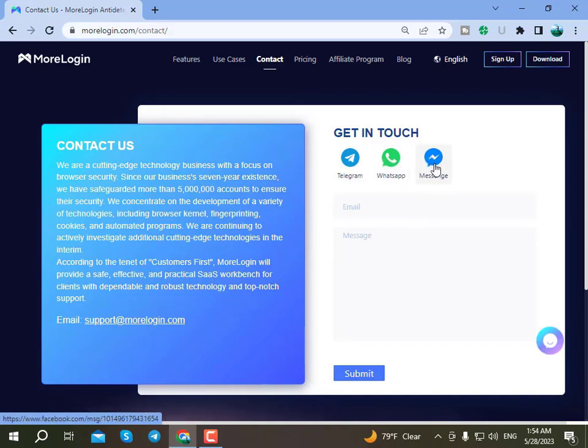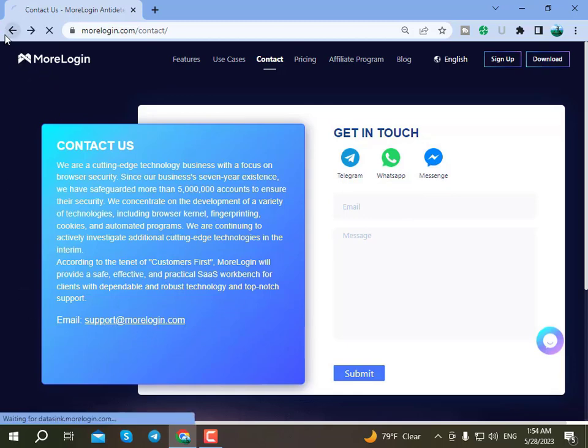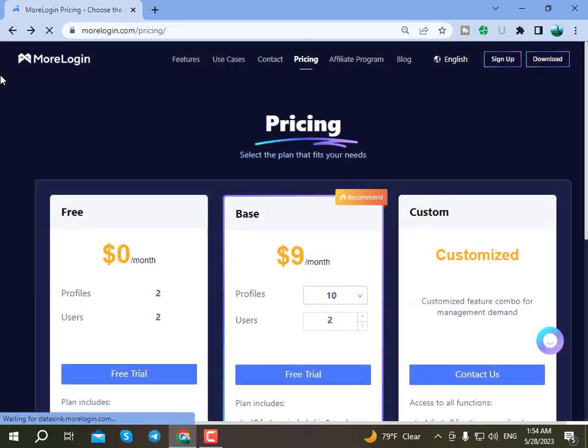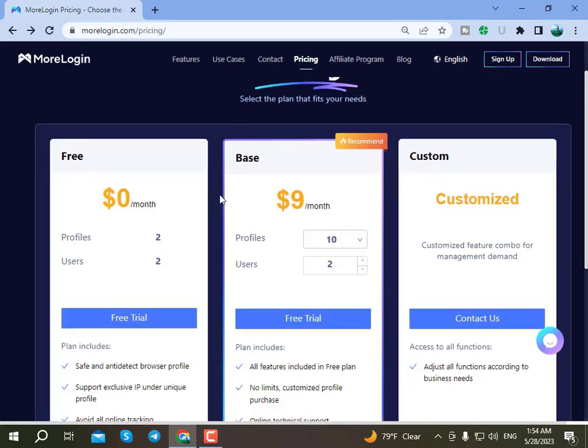You can contact them through Telegram, WhatsApp, Messenger, or any platform you prefer. You can also contact them via email to discuss your requirements.